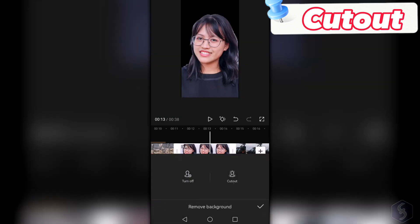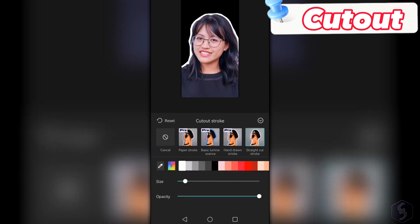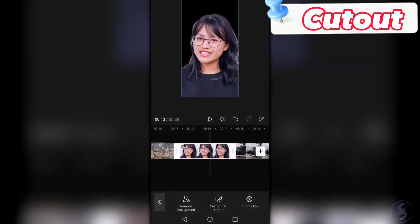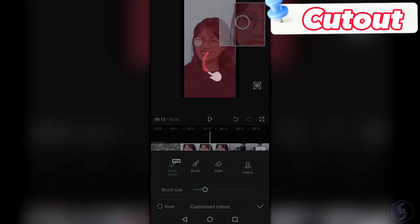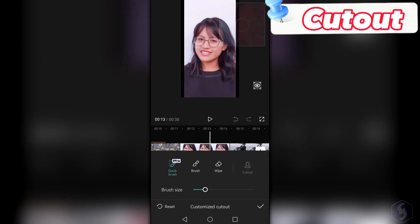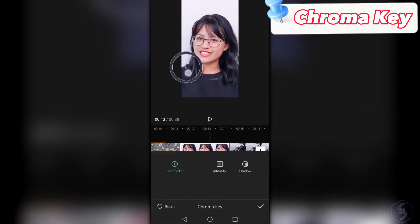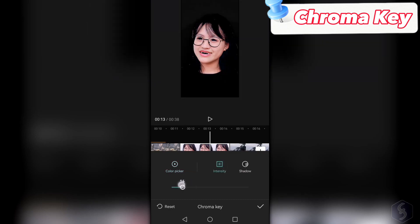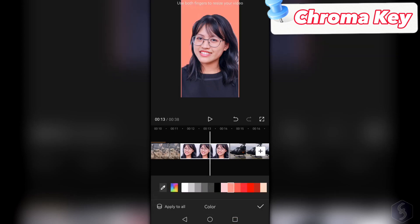With Cutout, you can remove the background from the clip, and use Cutout to add stroke with proper size and opacity. If this is not good, go to Customize Cutout to brush on the preview to refine the region. You can also use Chroma Key to remove the background corresponding to the color you pick. The transparent background shows an empty black screen.